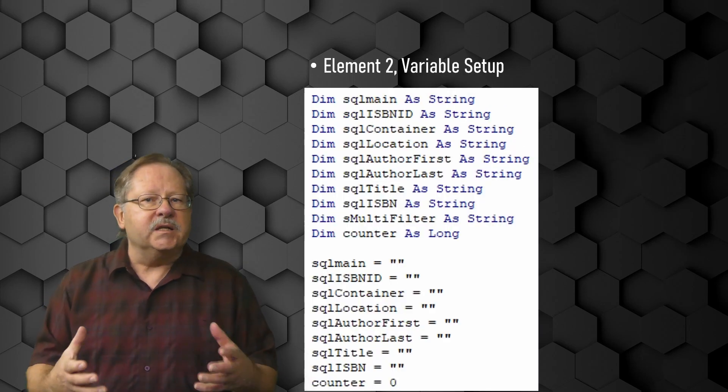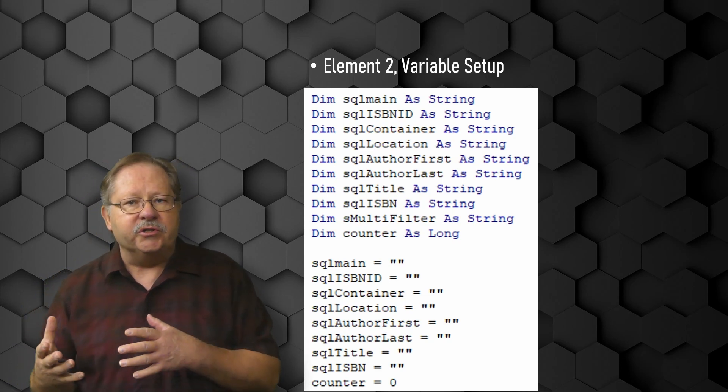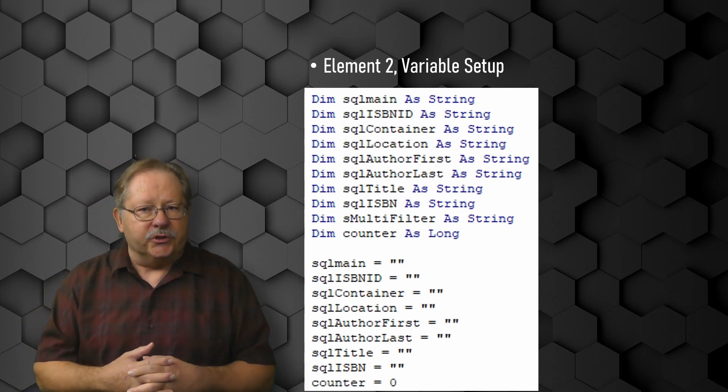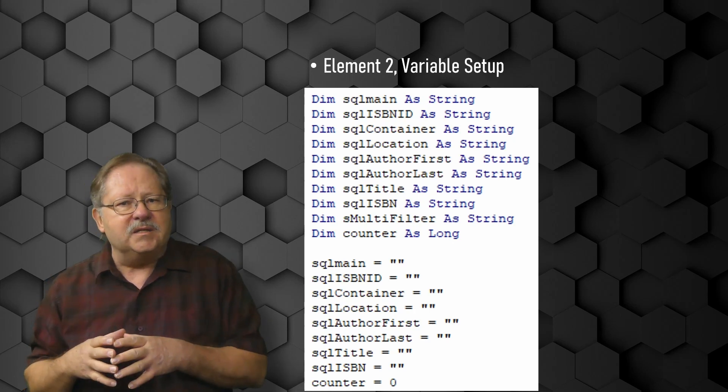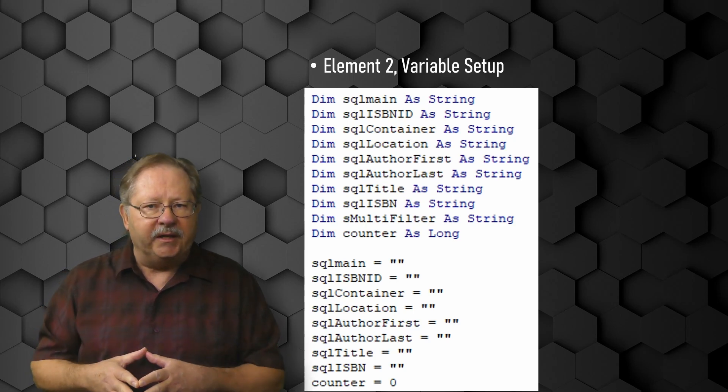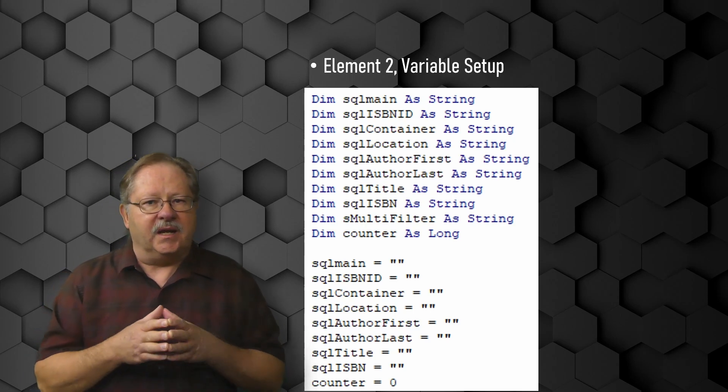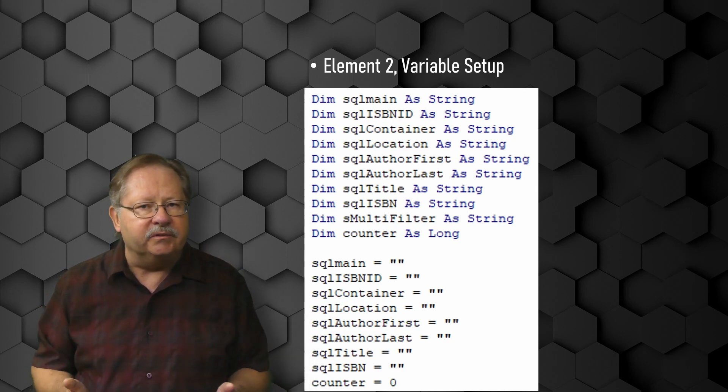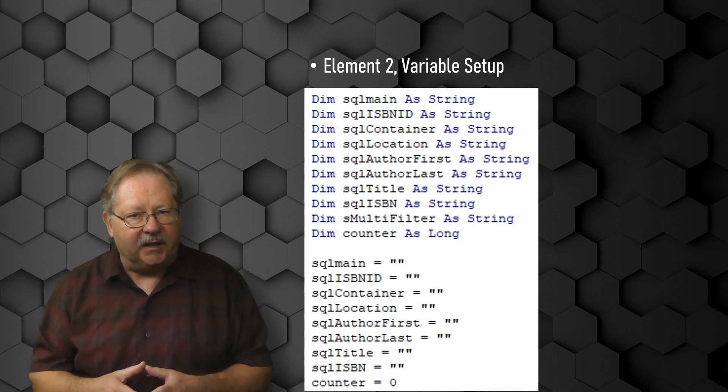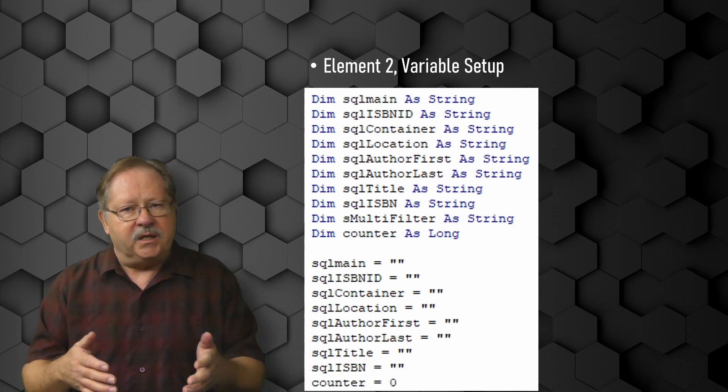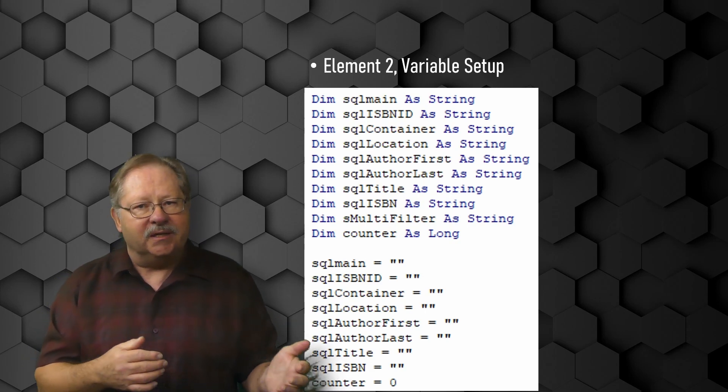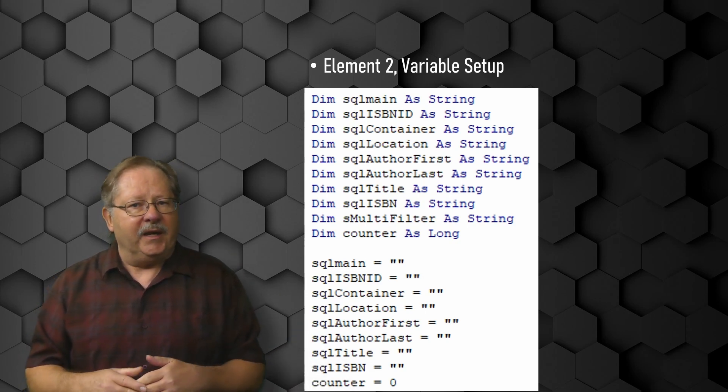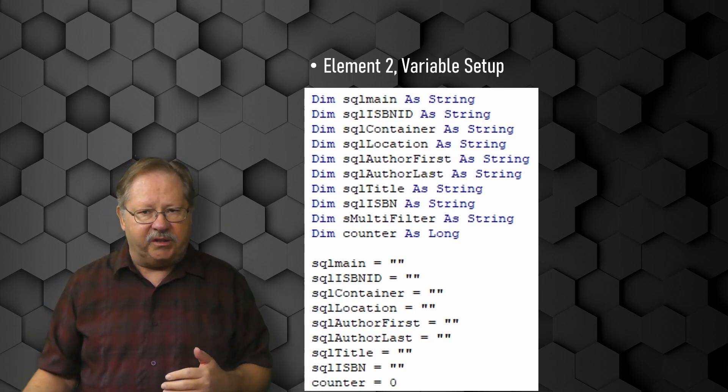The next thing that comes along is the variable setup. You'll notice that I dimension several variables that have similar names to the search criteria fields in my form. This naming convention allows me to understand better where the data is coming from and which piece that I need to write next. I also set all of those variables to null values. So you can see where I set SQL main equals to double quotes and counter being set to zero to make sure that I had a good base to start from without any values in those fields.